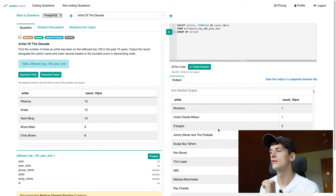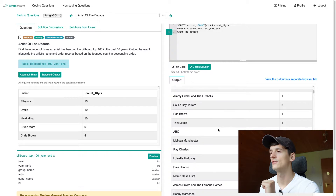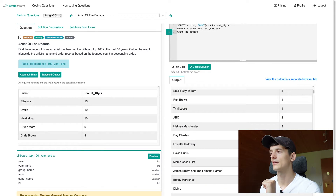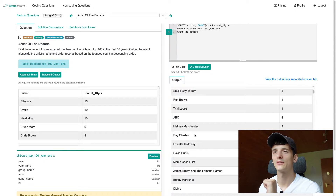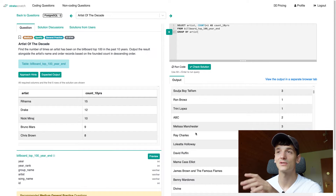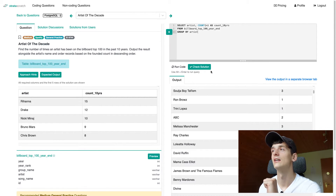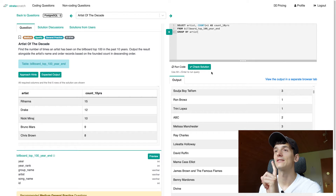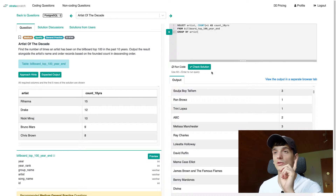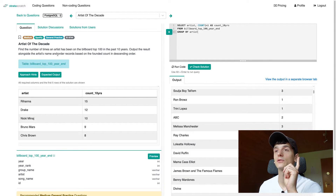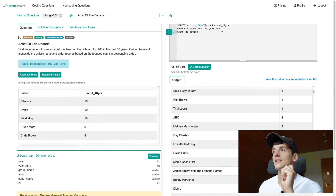We do get a count per artist — Ray Charles is showing up in there 10 times — but Ray Charles probably hasn't been active in the past 10 years. We still need to put that year filter in there. We also need to keep in mind that we should order the records based on the found count in descending order.